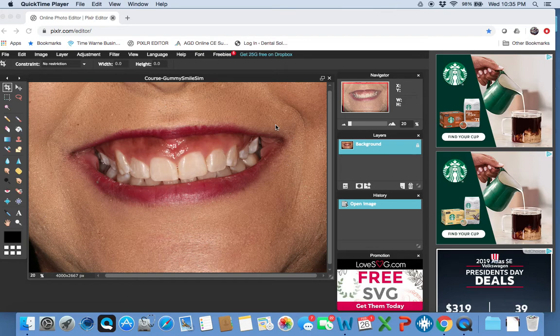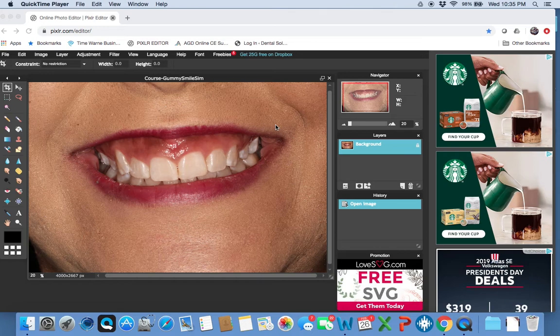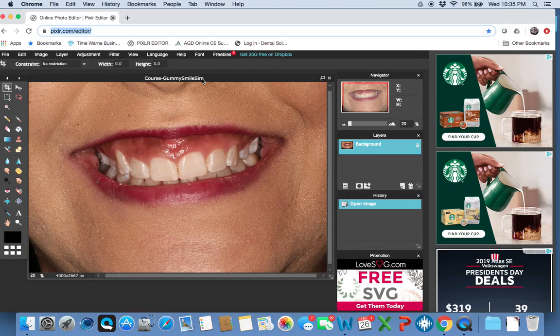Now, Pixlr, if you've never used it before, is strikingly like Photoshop, and dentists will really like this because it's online and it's free. There's no subscription cost. There's no cost at all. So let's get into it.